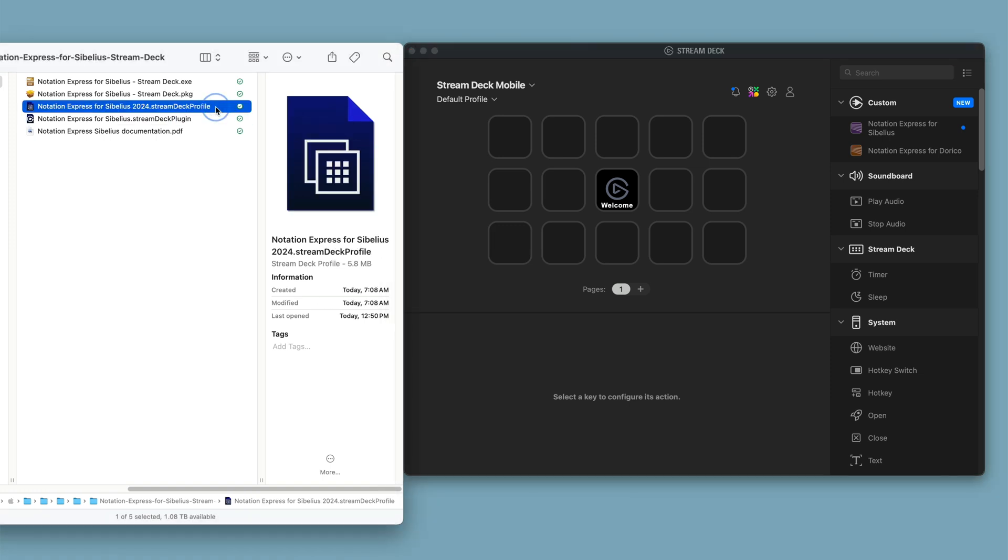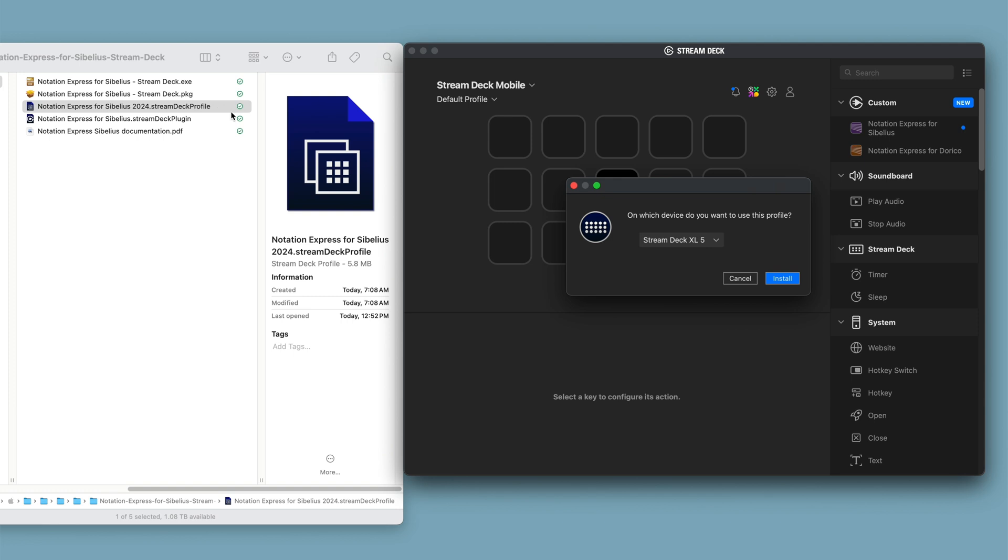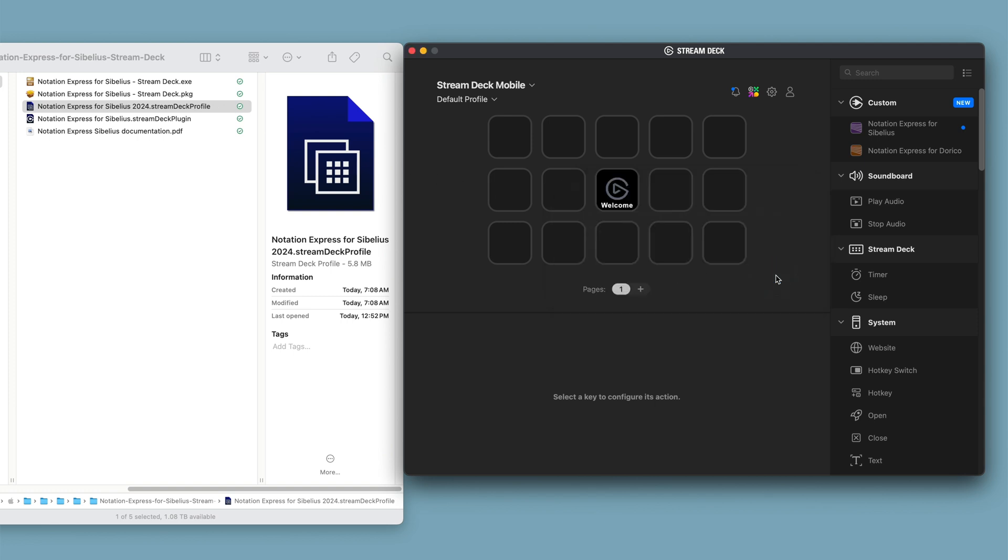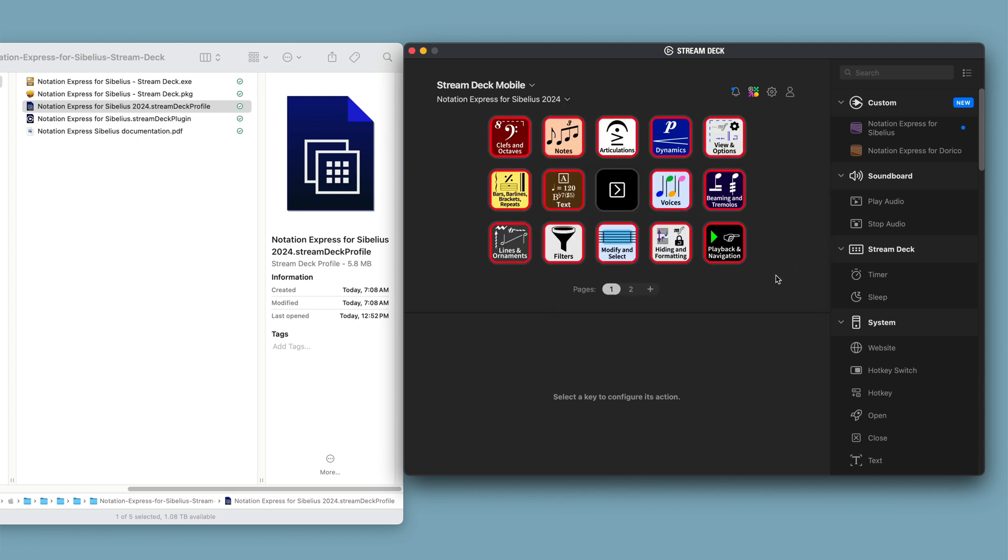Next, double-click the Notation Express or Notation Express XL StreamDeck profile. This will install it on the StreamDeck.